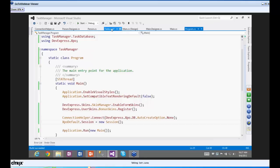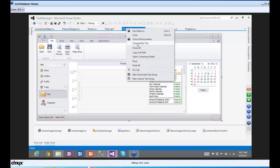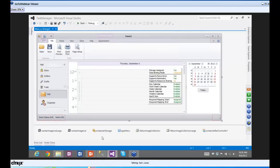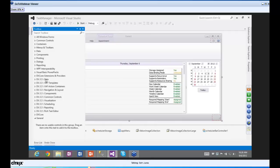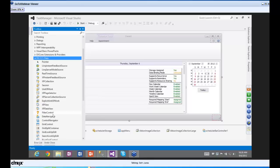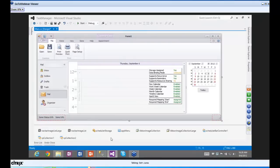Let's go back to the main form. Now I'll go to the DX 12.1 Data section in the toolbox and drop two XP Collections. If you're not familiar with XPO — eXpress Persistent Objects — it's an ORM tool that DevExpress has and uses extensively, similar to Entity Framework. I'm using XP Collections to materialize these objects.